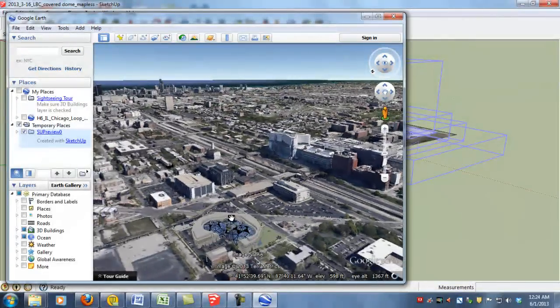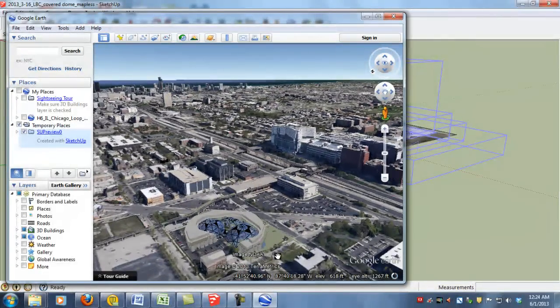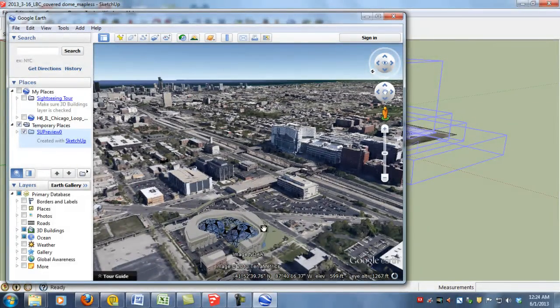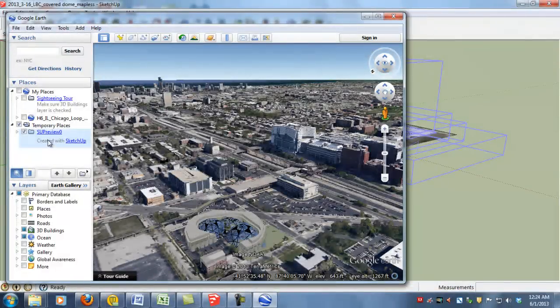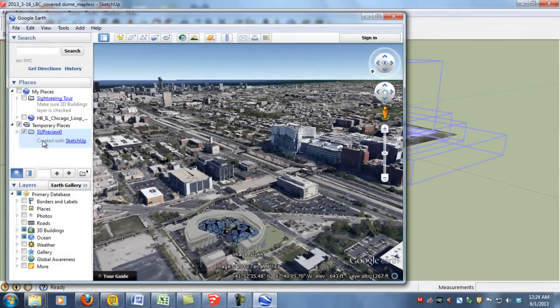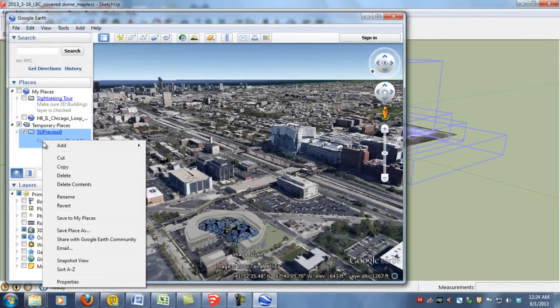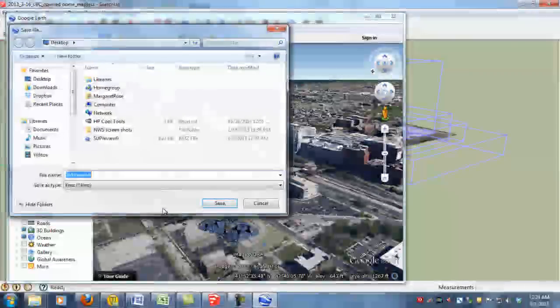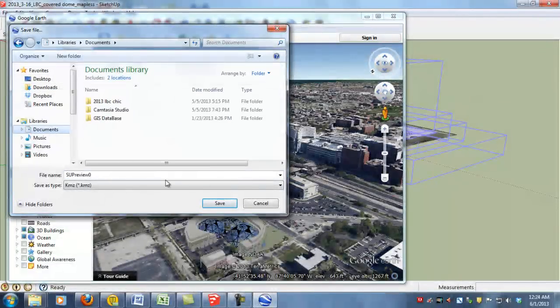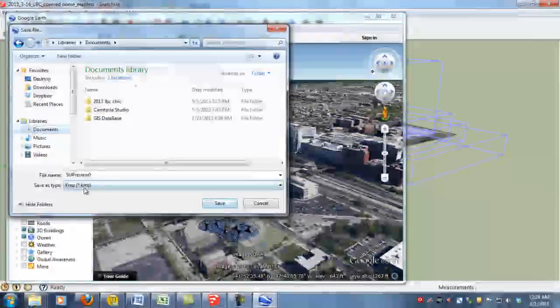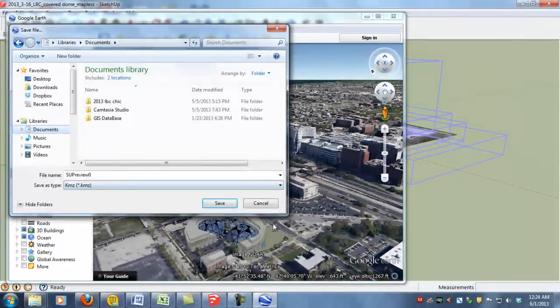So then if you want to share this with other people you'll go to your Layer Manager window on the left and right click to say Save Place As. And we'll just drop it in the Documents folder as a KMZ file and say Save.